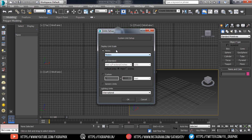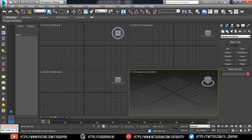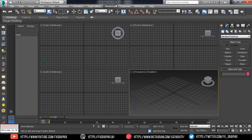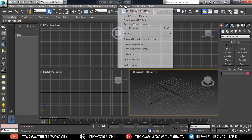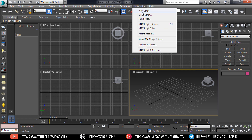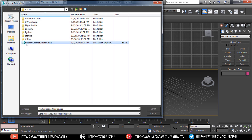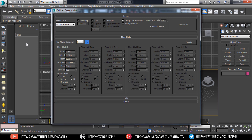Now run 3ds Max. First, make sure the units are set to meters. Then go to MaxScript, click Run Script, and select the Kitchen Cabinet Creator MSE file.